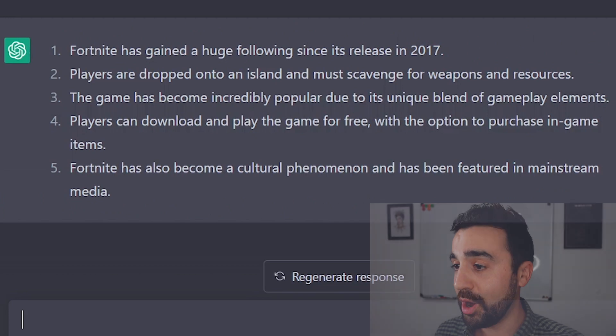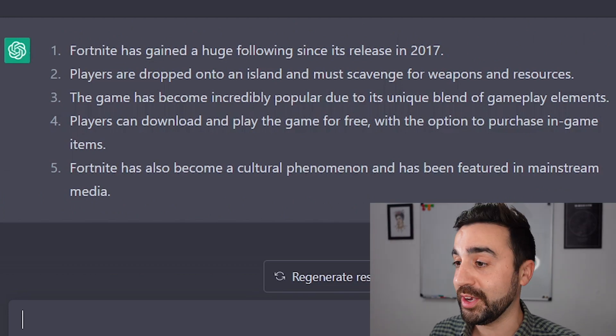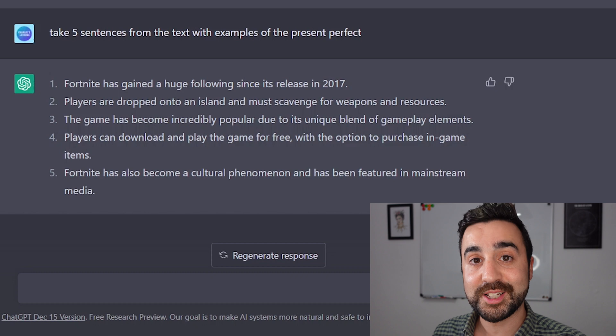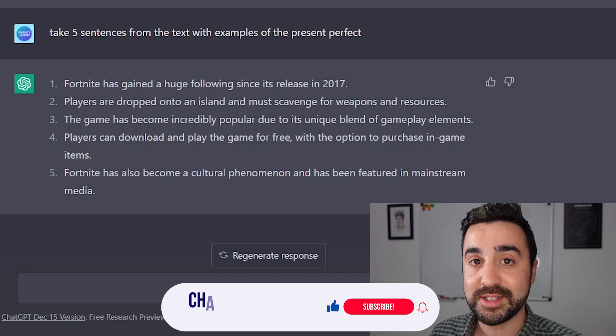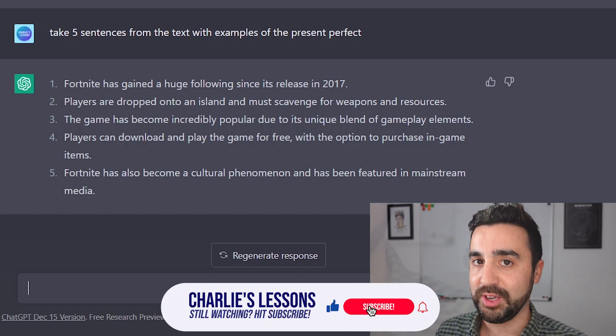Sentences one, three, and five contain the present perfect. So what I'll do in class is ask Pedro to identify the sentences that contain the present perfect.